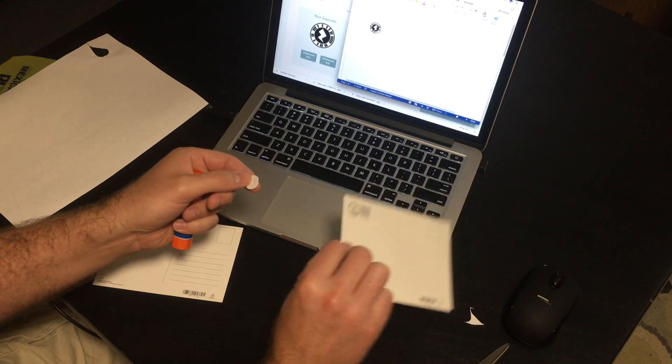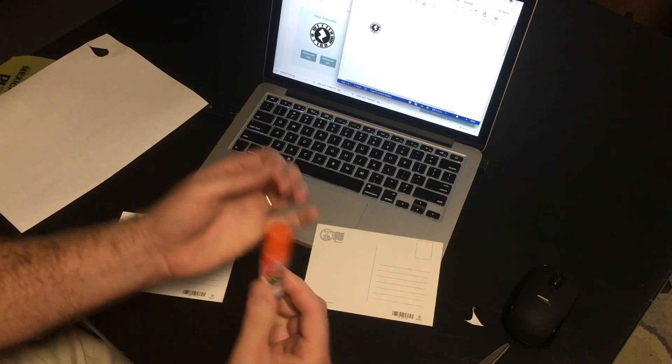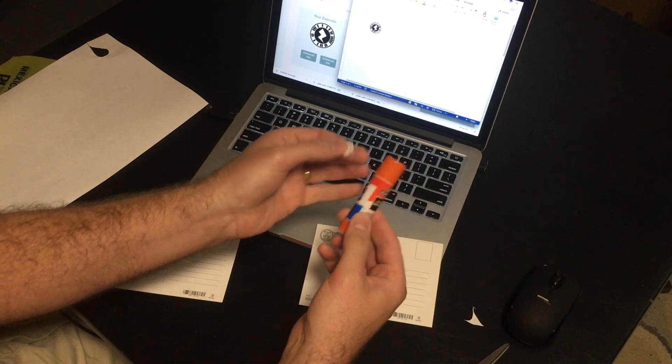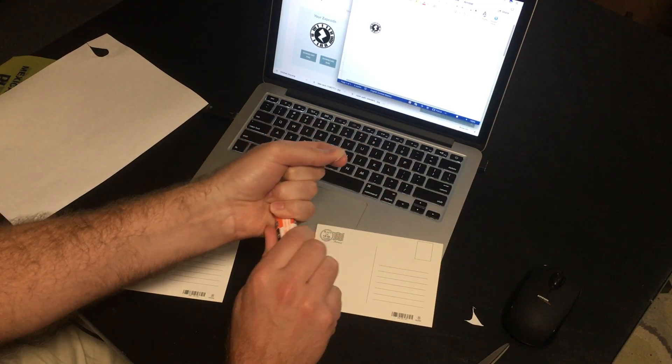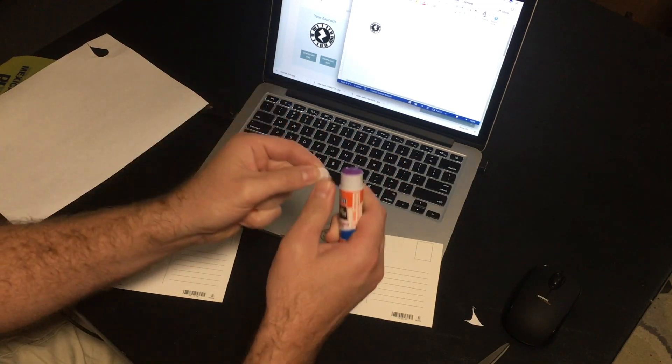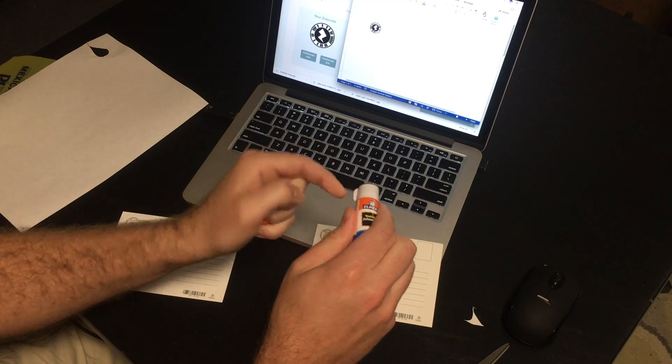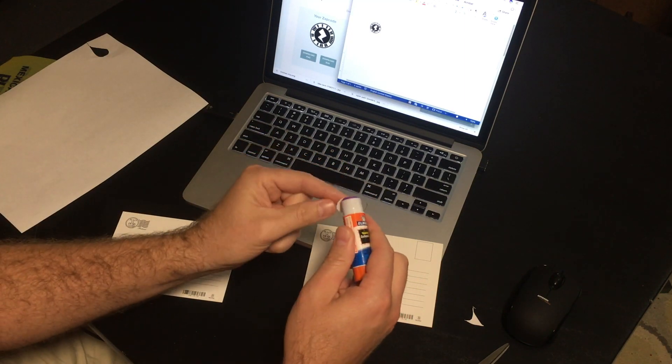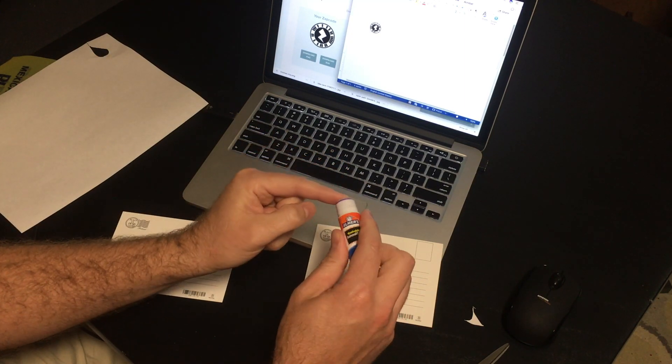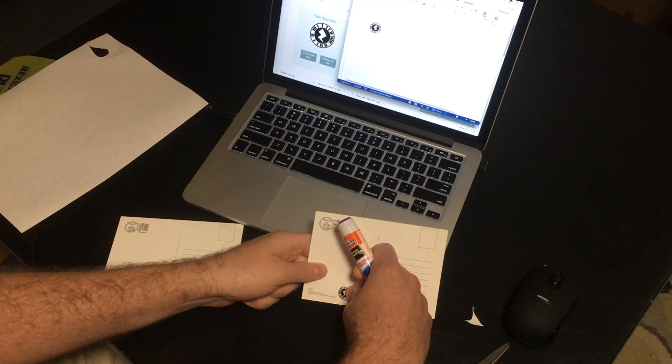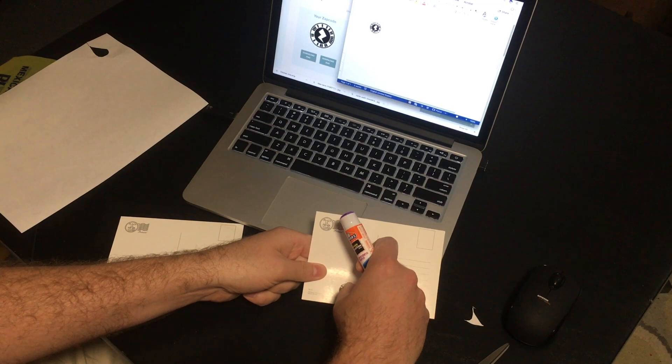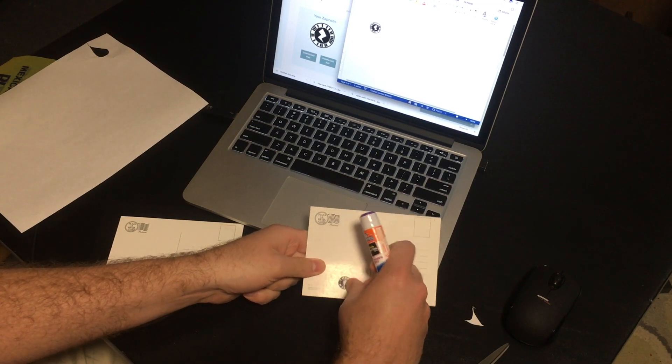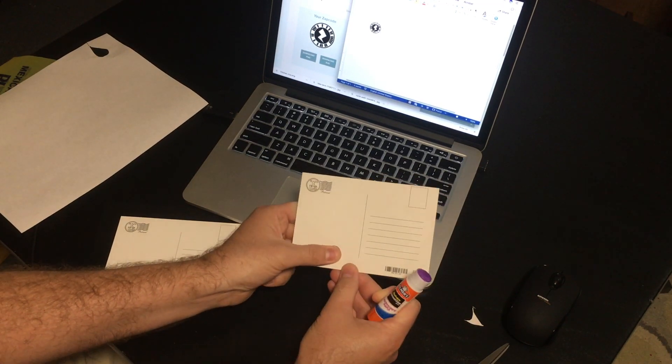Take your postcard, flip it over, take a glue stick, add the glue to your image, glue your zap code onto the postcard.